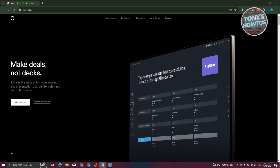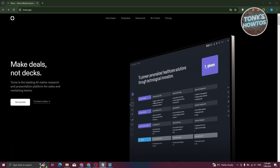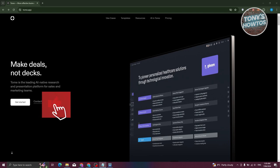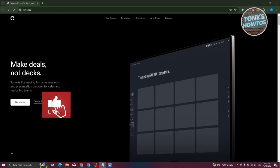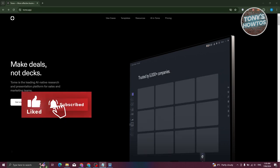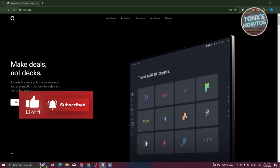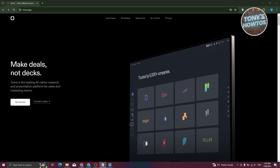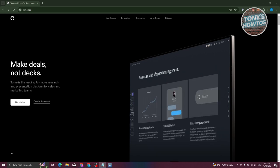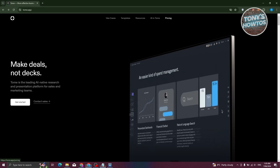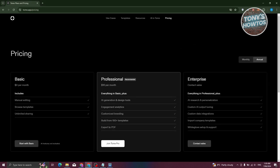Most presentations that sales and marketing teams use involve numbers and graphs, so if you want to present those, Tome AI is going to be your friend. Before we start using Tome AI, we need to know if it's actually free. From their website at the very top, you have the pricing section — let's click on it.